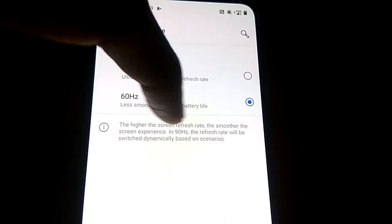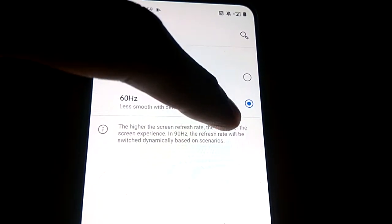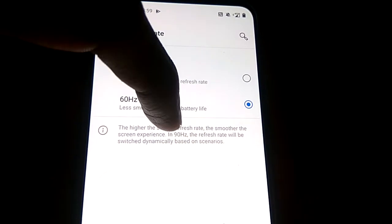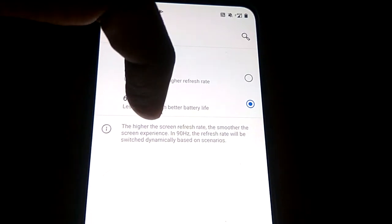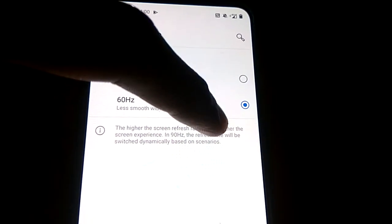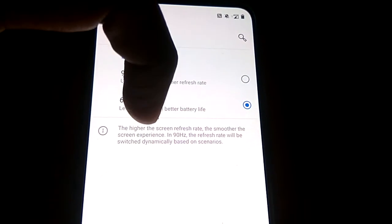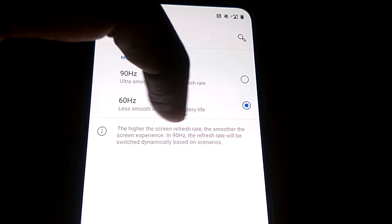The higher the screen refresh rate, the smoother the screen experience. In 90 hertz, the refresh rate will be switched dynamically based on scenarios.